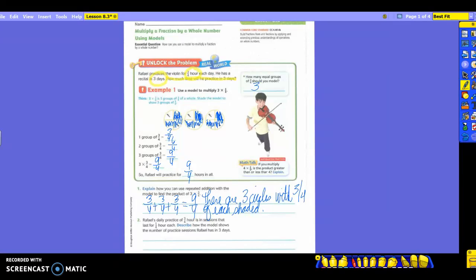Number two says: Raphael's daily practice of three-fourths of an hour is in sessions that last a fourth of an hour each. Describe how the model would show the number of practice sessions that Raphael has in three days. He has to practice for three-fourths of an hour, but he's going to do it in sessions of a fourth of an hour each. So the model shows how the sessions break down each day and across three days.